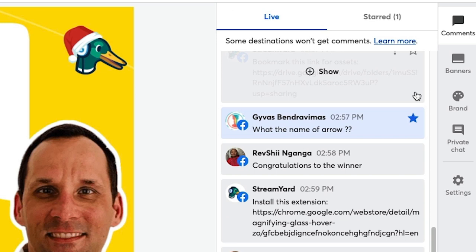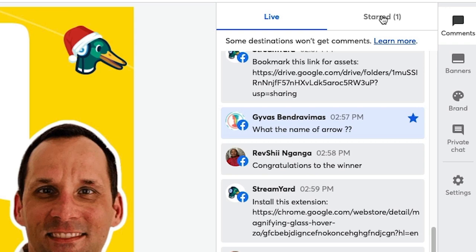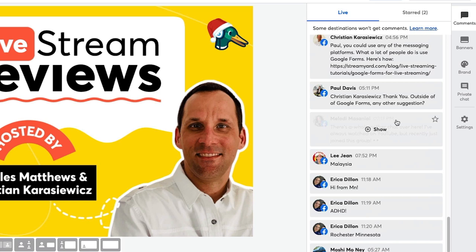When you click that, it's going to create this new starred section within your StreamYard dashboard. The great thing about this is I can just go and select any comments that I want to include.